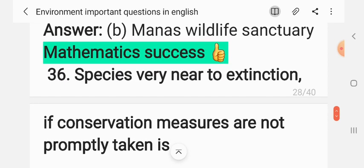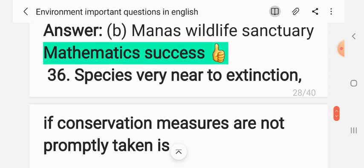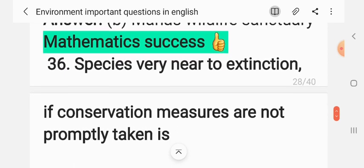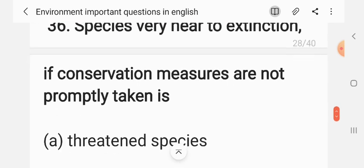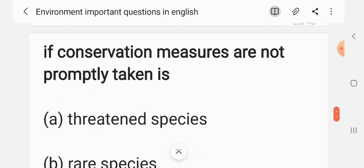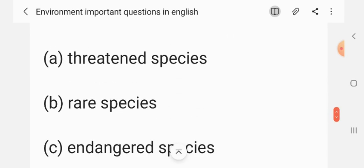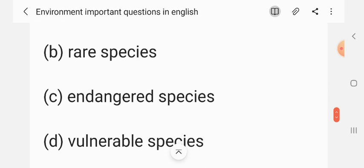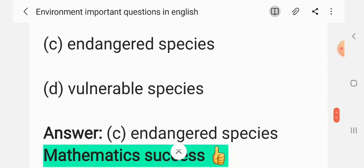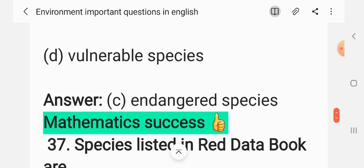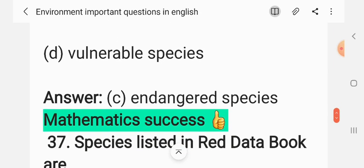Question 35: A species very near to extinction, if conservation measures are not promptly taken, is — (A) a threatened species, (B) rare species, (C) endangered species, (D) vulnerable species. The correct answer is C: endangered species.